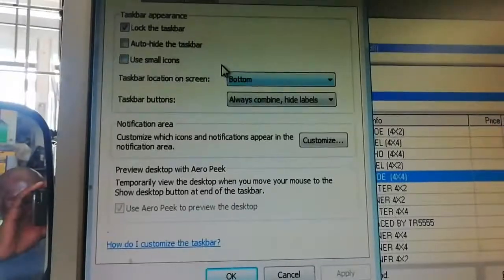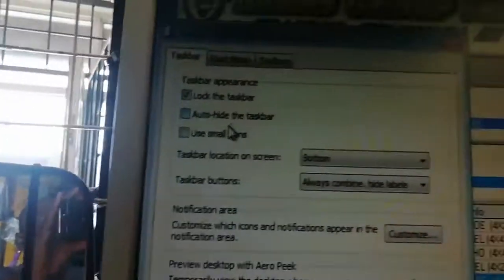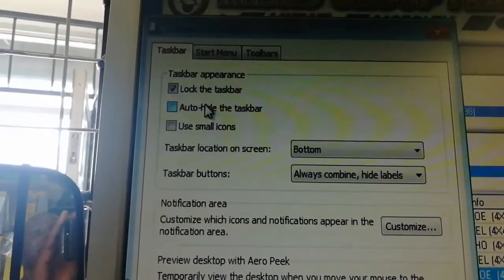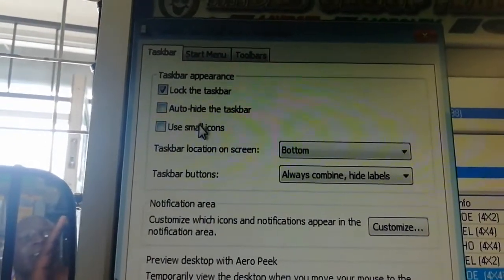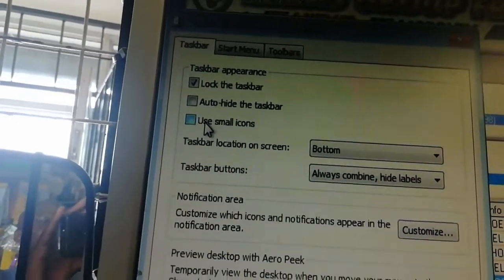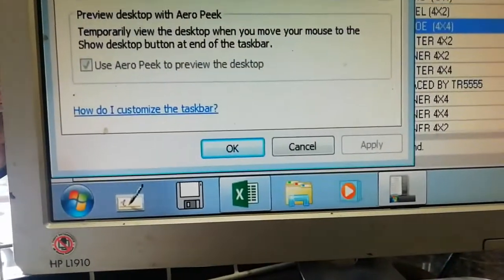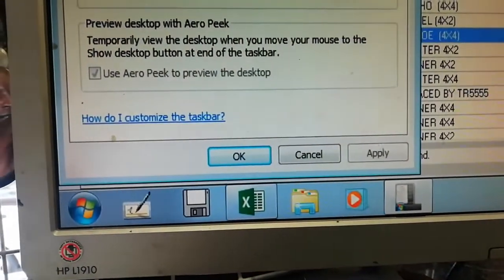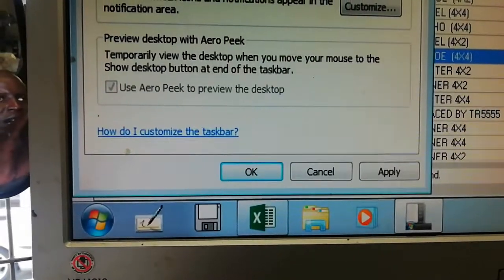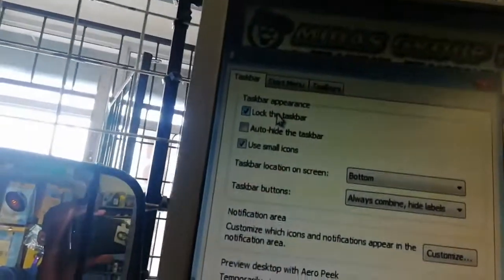There are many settings here for the taskbar. You can set taskbar options — you can say auto-hide if you want to auto-hide, or you want to use small icons. Look at the icons we have here — you can click on that and make them small. Then lock the taskbar — it's locked.